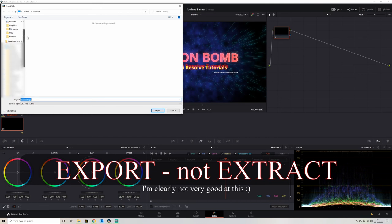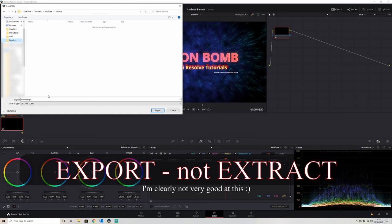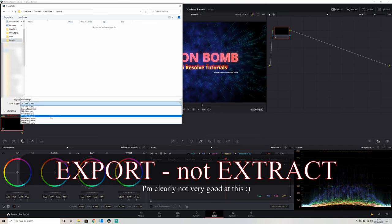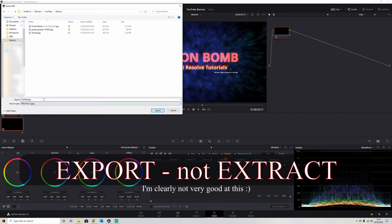Extract it wherever you want it to be. So we'll just create it in this folder here. We'll have it as a JPEG file, test now.